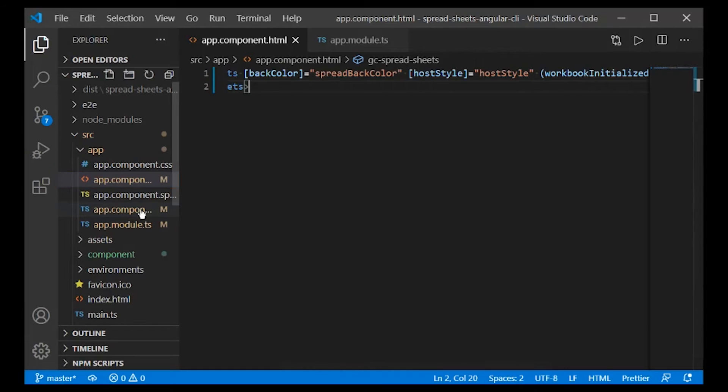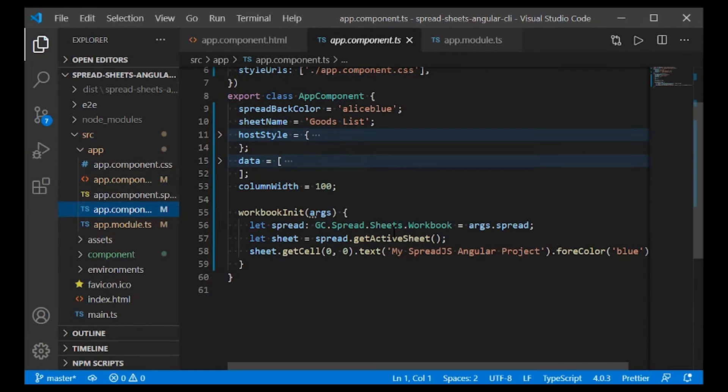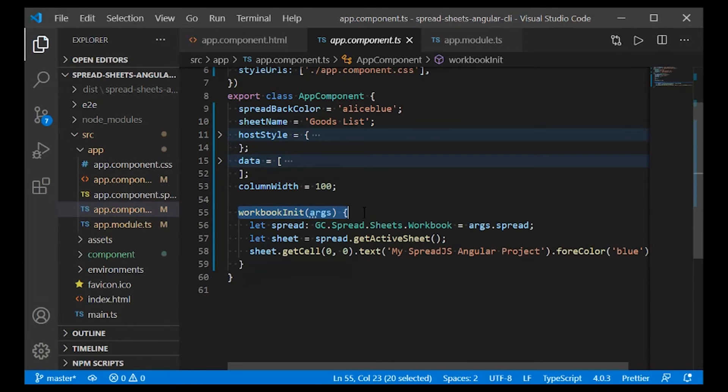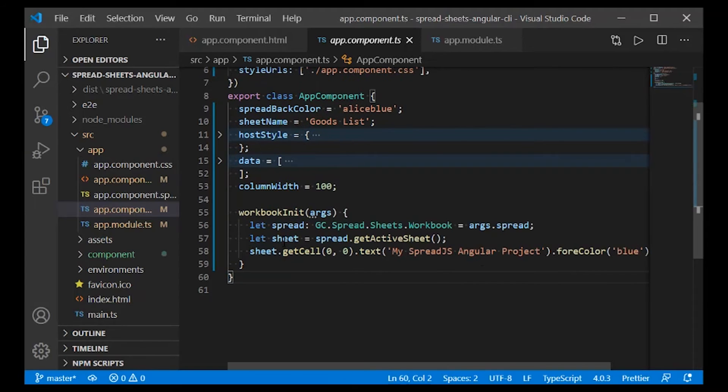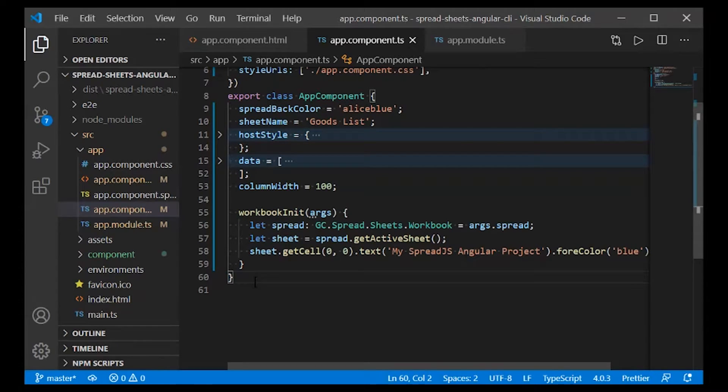Next, navigate to the app.component.ts file to create the Workbook Initialized function and the Spread.js instance.